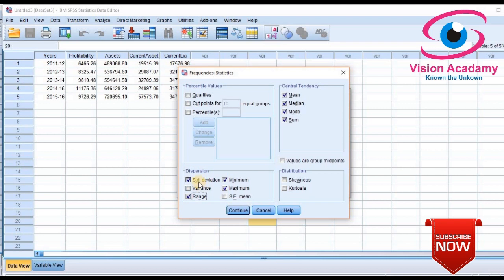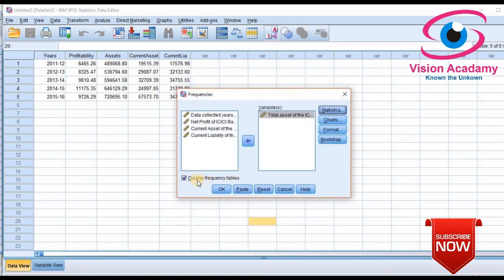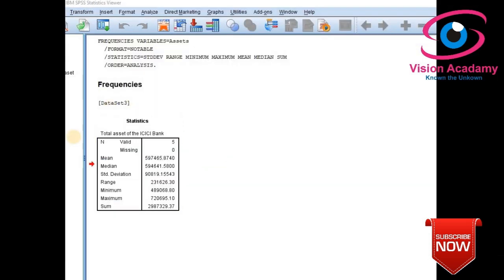Variance and standard deviation are related — standard deviation is the square root of variance. After selecting, click 'Continue.' One more thing to consider: if you want a frequency table, keep it selected; otherwise deselect it. If selected, you will get a frequency table along with the statistics. Click OK and this is the output we receive.